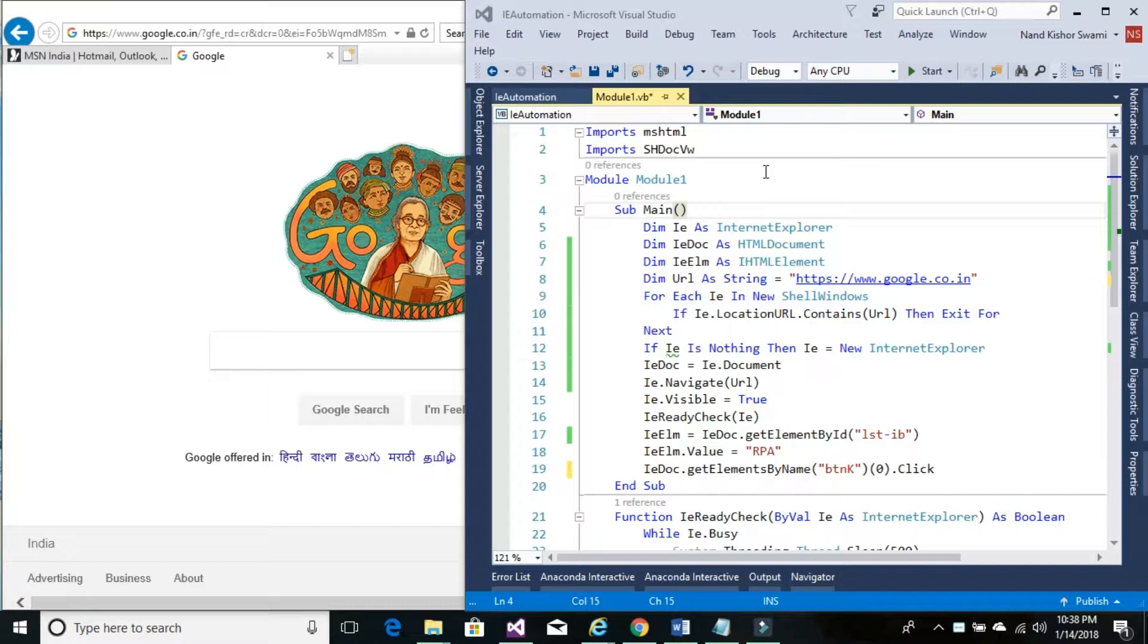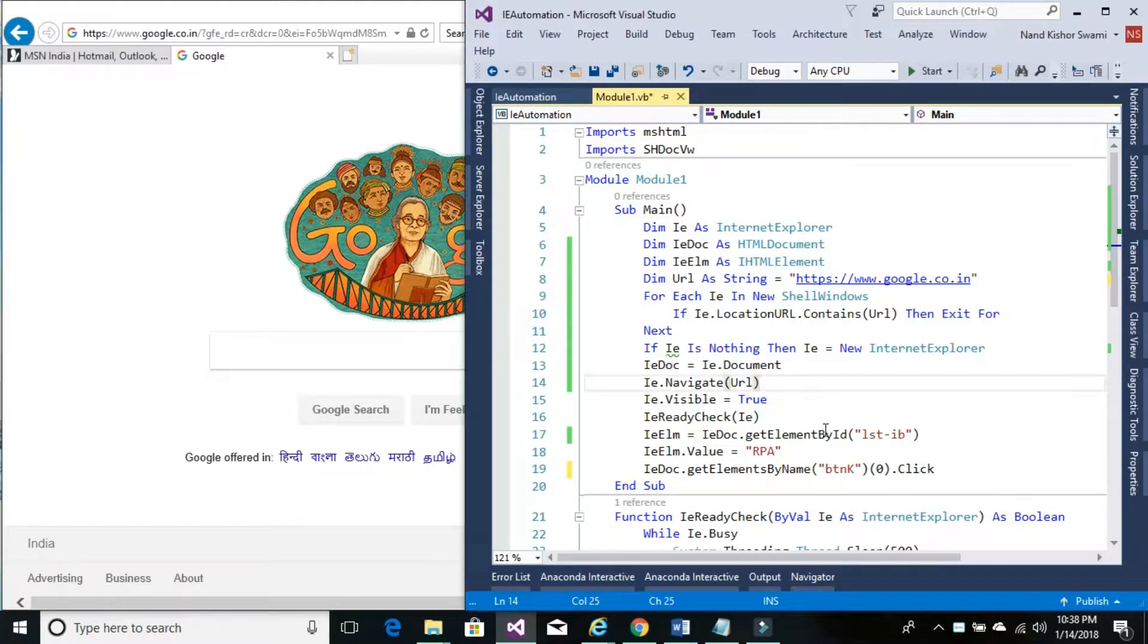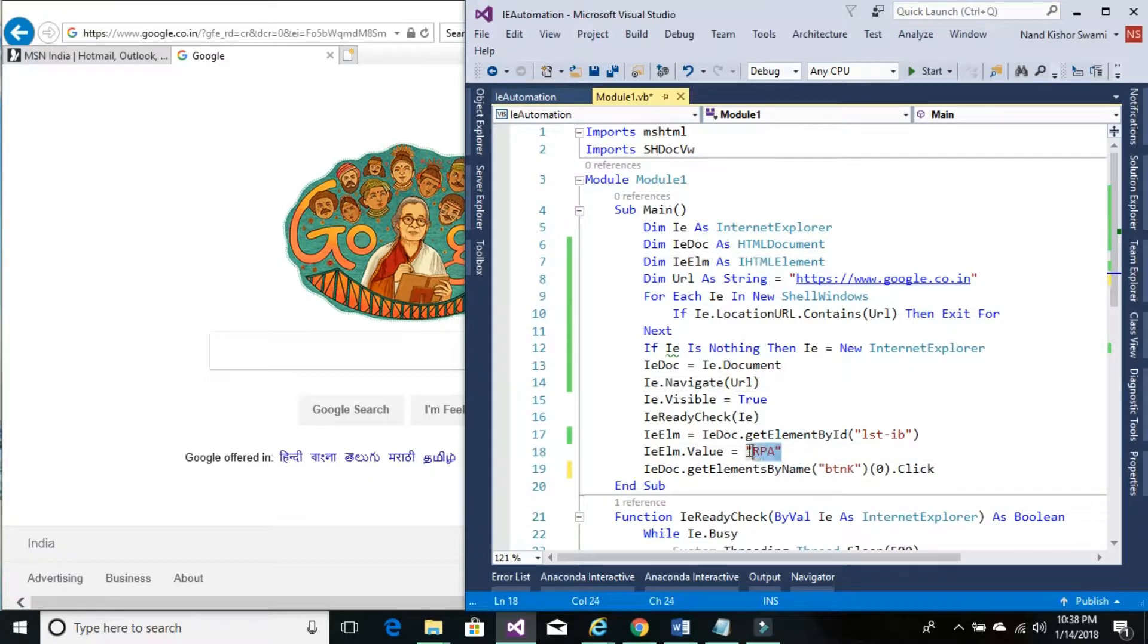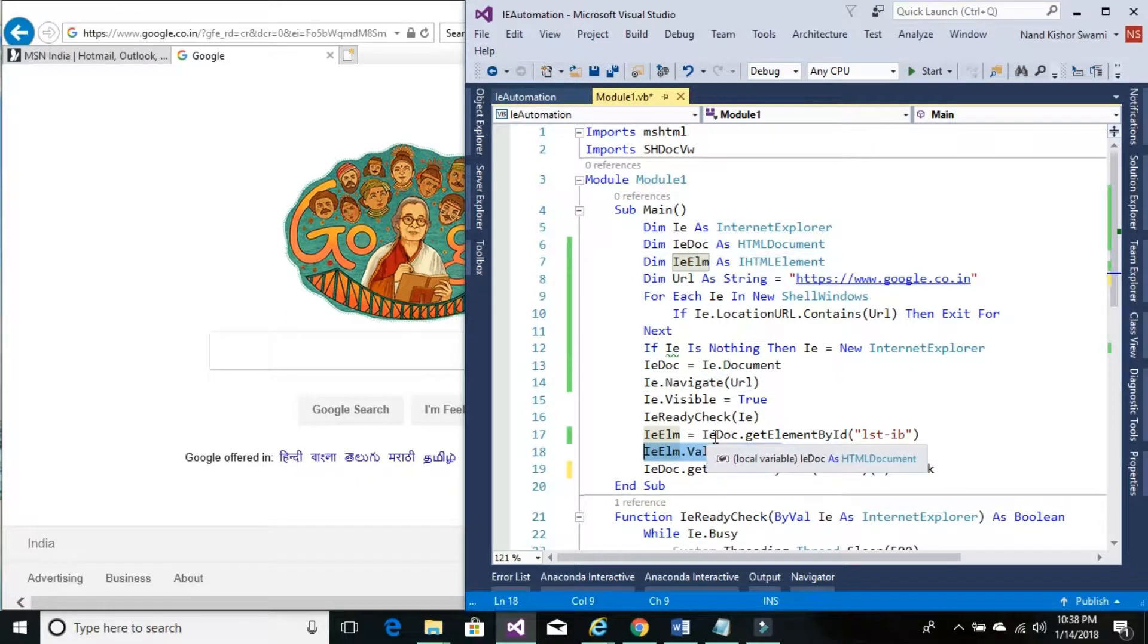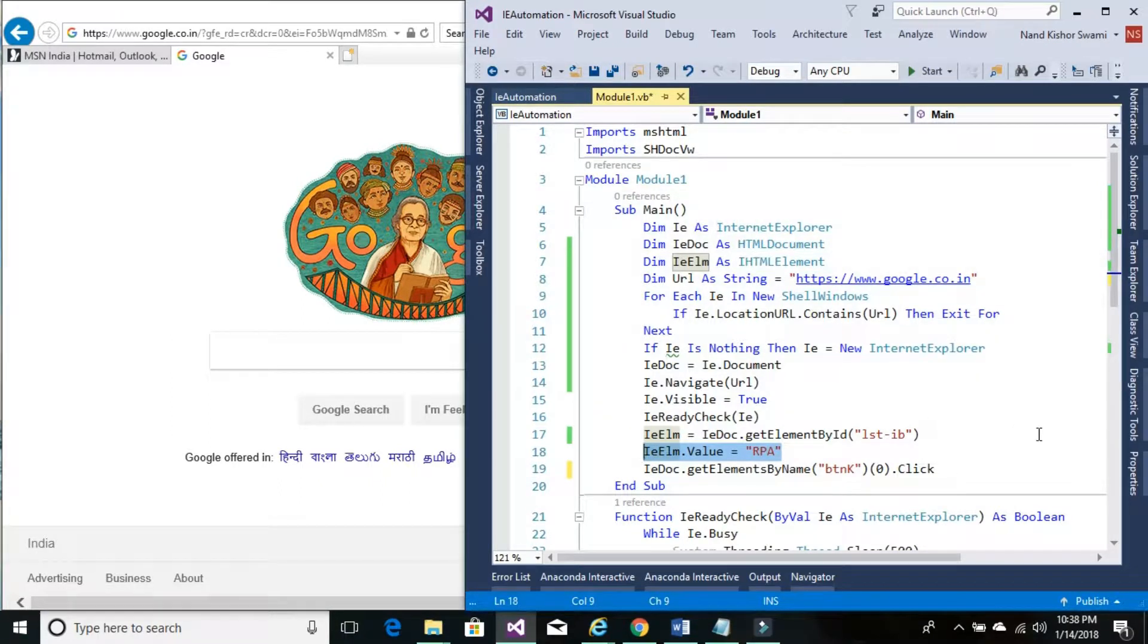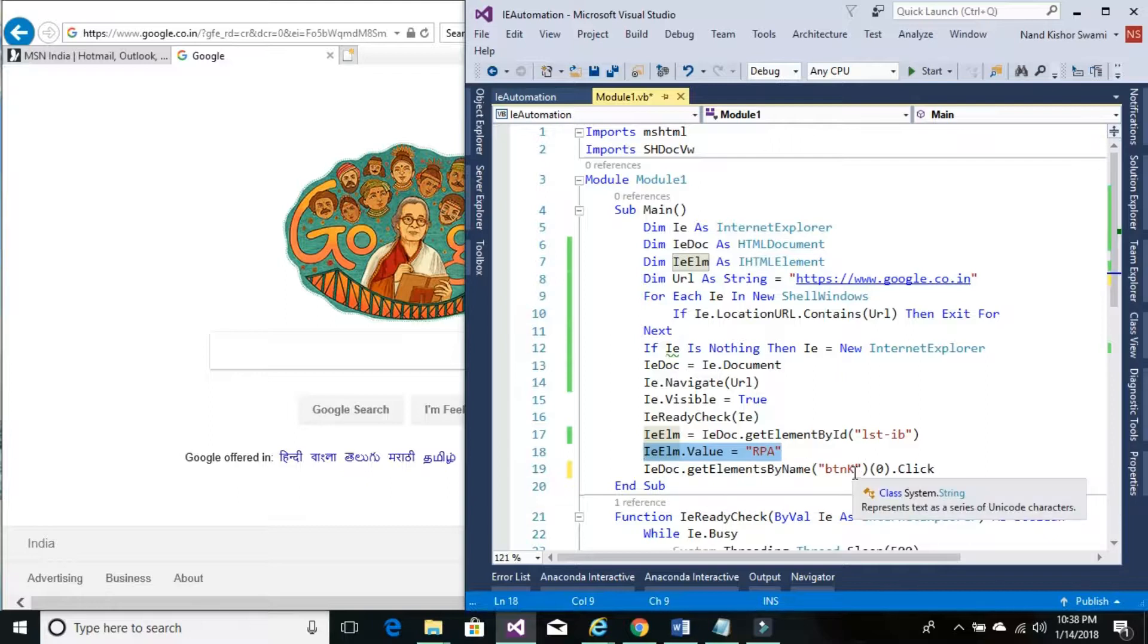So let's get started. We are using the code from our previous tutorial, and in the previous tutorial we already set the value of one of the IE element controls on the Internet Explorer and we already clicked on another control. So these two concepts are already being covered.